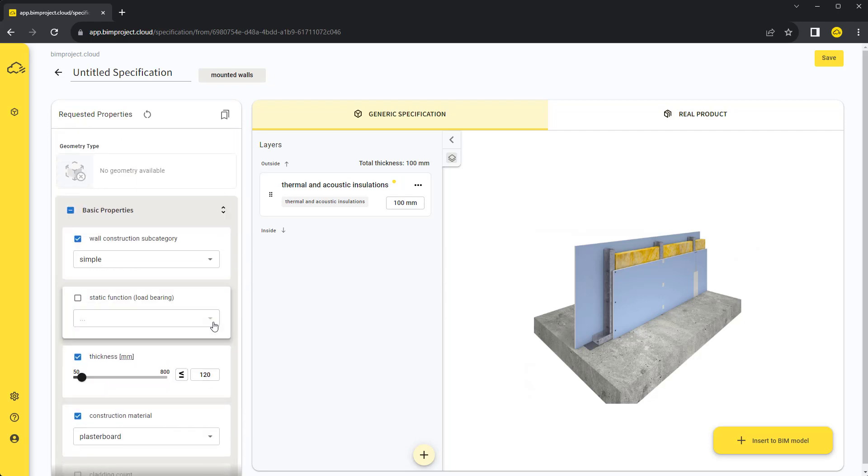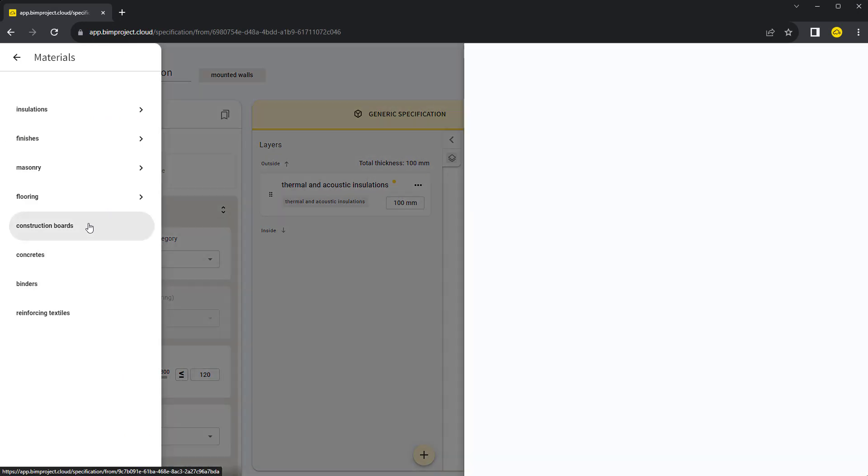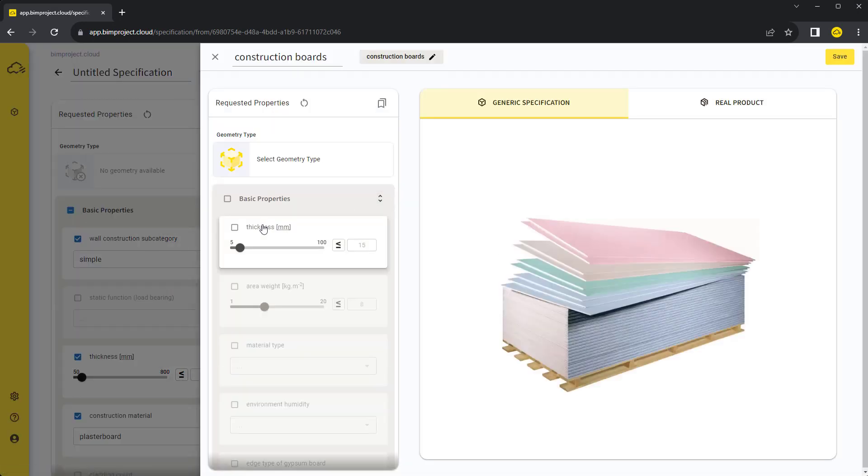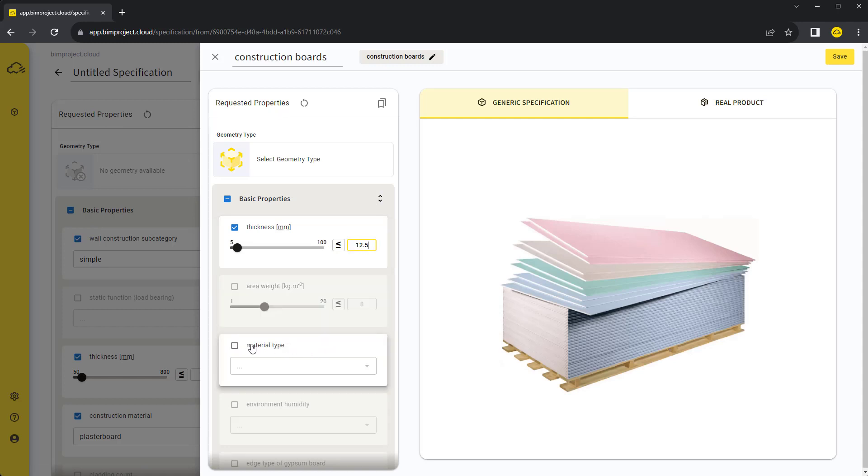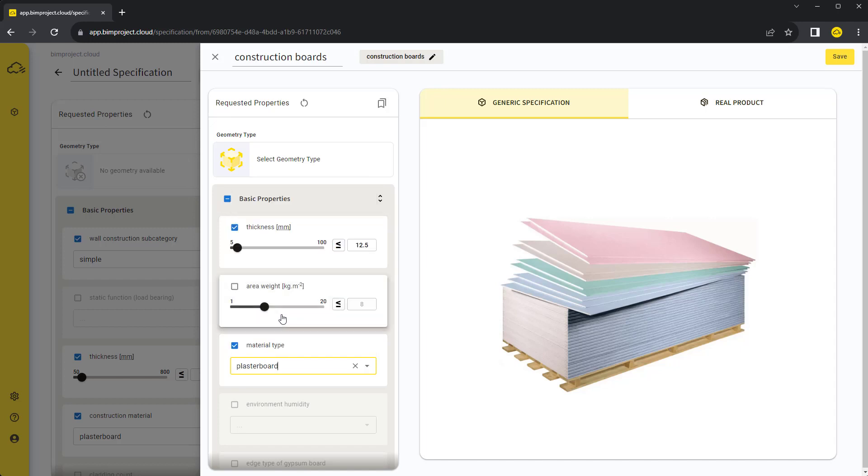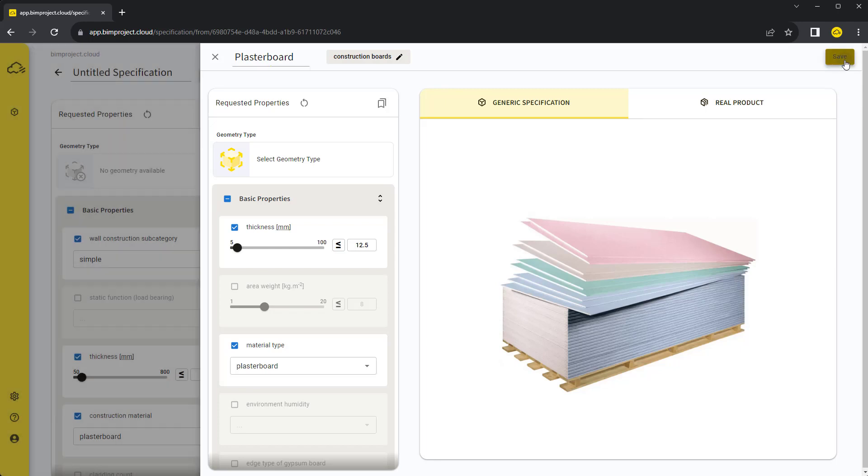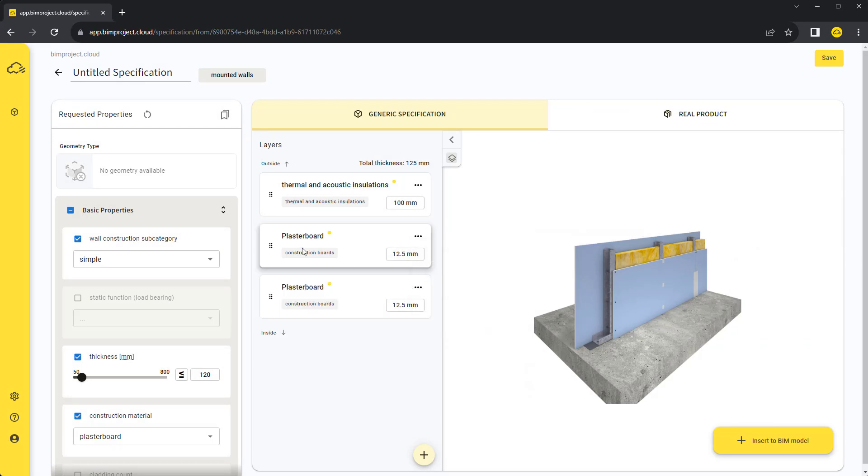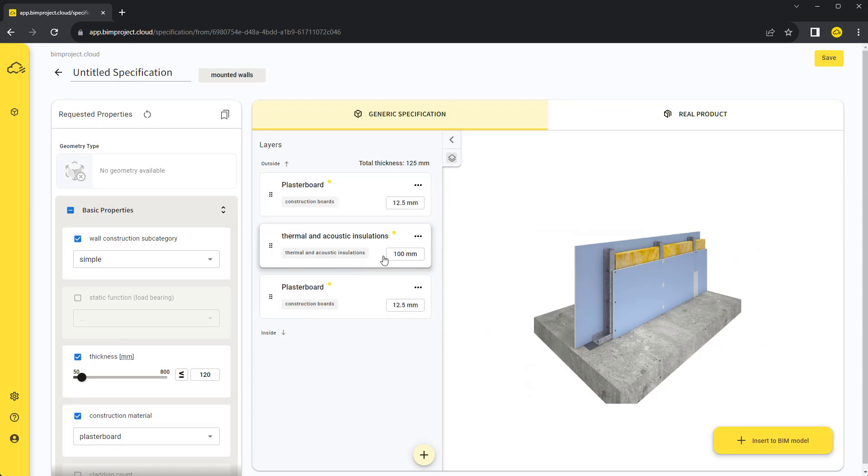We can also add more layers, where each layer is represented by a specification of a material type category. We can set up each of the inserted layers the same way as any other category as a generic requirement or by assigning a product. If we specify the material type parameter, it will be represented in our BIM model graphically by a correct material hatch. We can also duplicate and move the layers around. Let's change the insulation thickness to 75 mm.